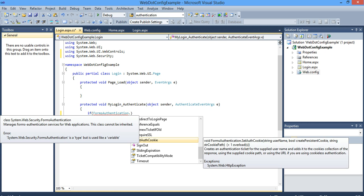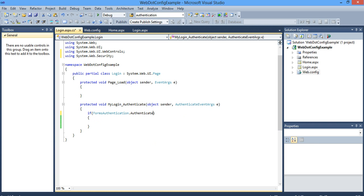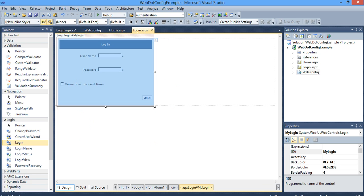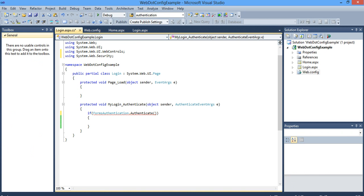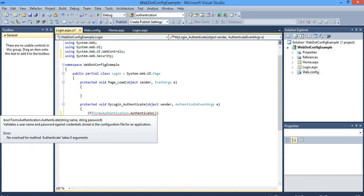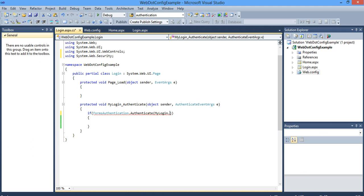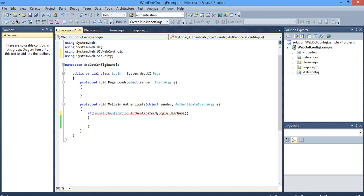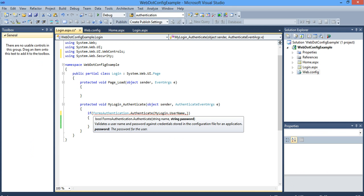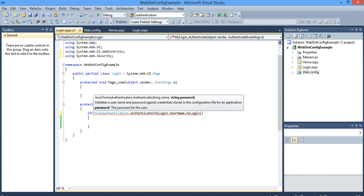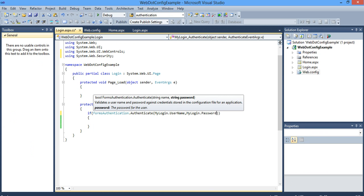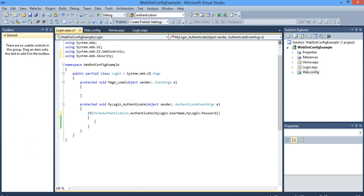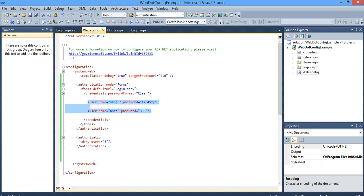So forms authentication dot, you have authenticate. Your username is present inside this username and password is present inside password. I have given the name as my login, so I should tell myLogin.Username comma myLogin.Password. It will authenticate the users present under the credentials of the authentication tag in web.config.